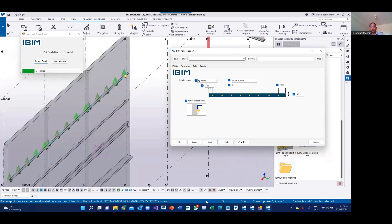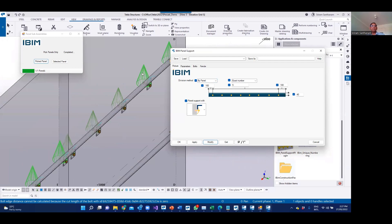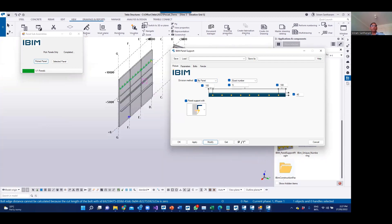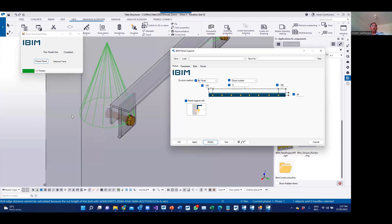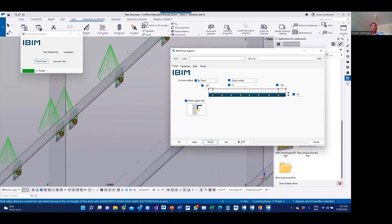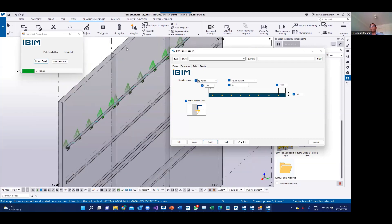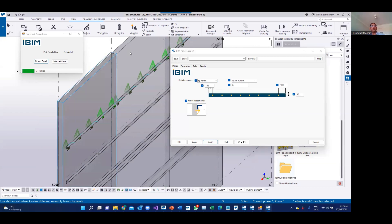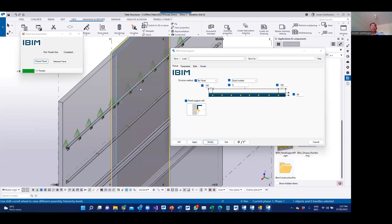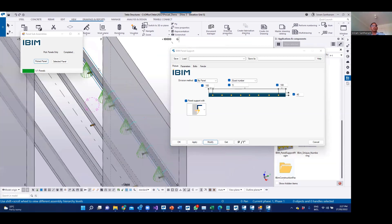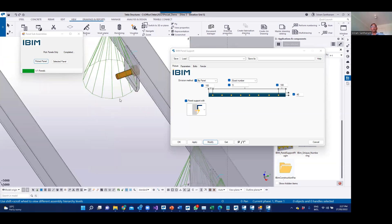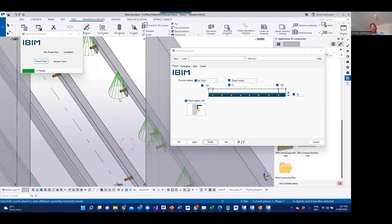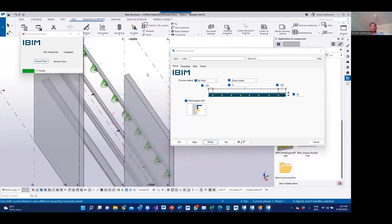These ferals will be automatically added as a subassembly to this connection, and these ferals will be added to their respective panel. So you don't have to add these manually. If I hide the middle panel, you don't see the ferals there, confirming all those ferals are automatically added as a subassembly to that particular respective panel.